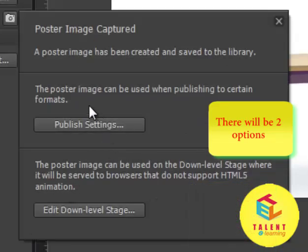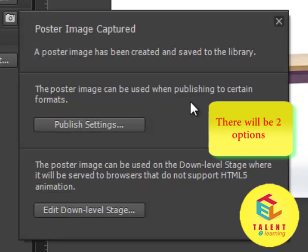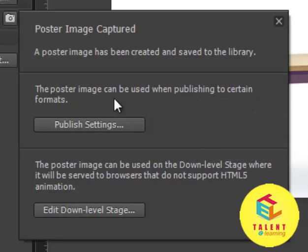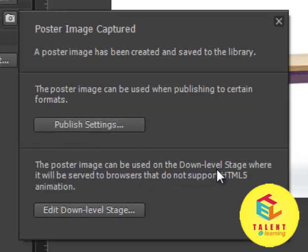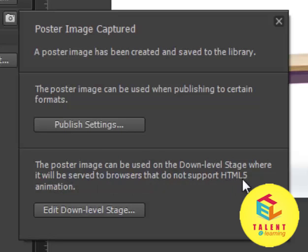It gives us two options. The Poster Image can be viewed when publishing to certain formats via Publish Settings. Or, the Poster Image can be viewed on the down level stage when it will be served to the browser that does not support HTML5 animation.